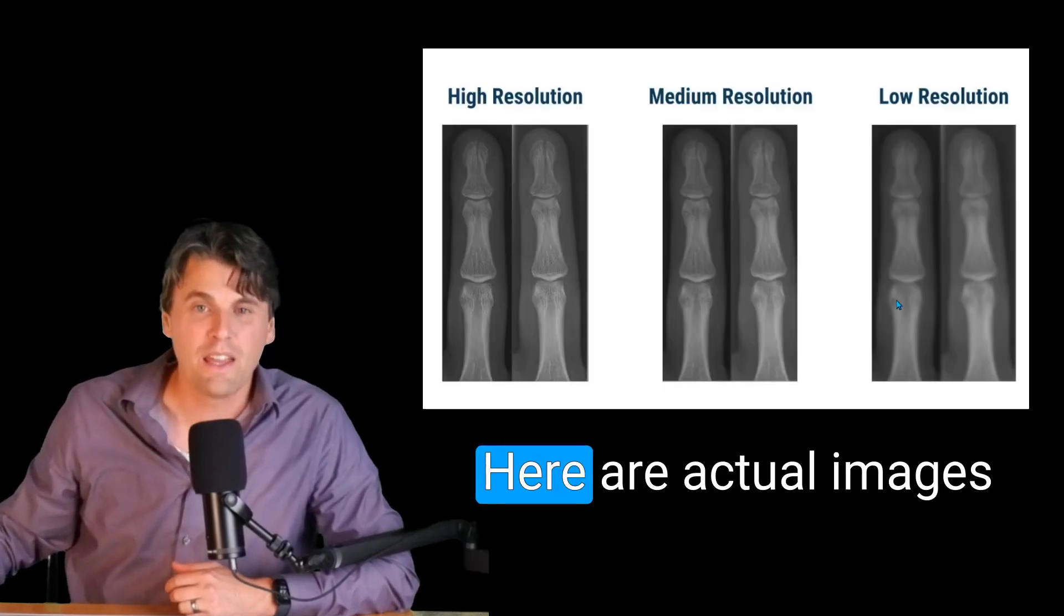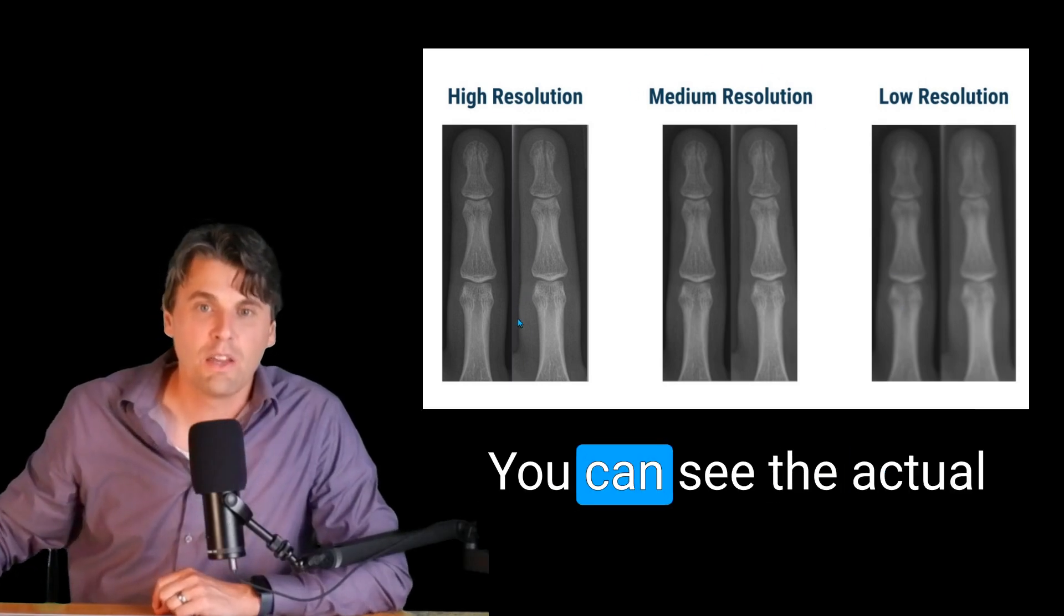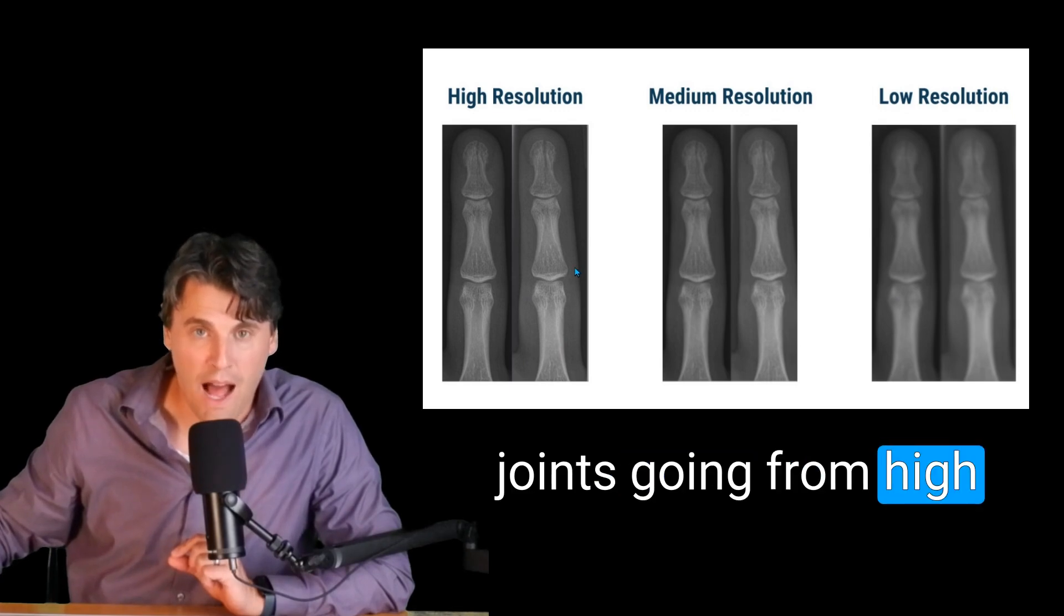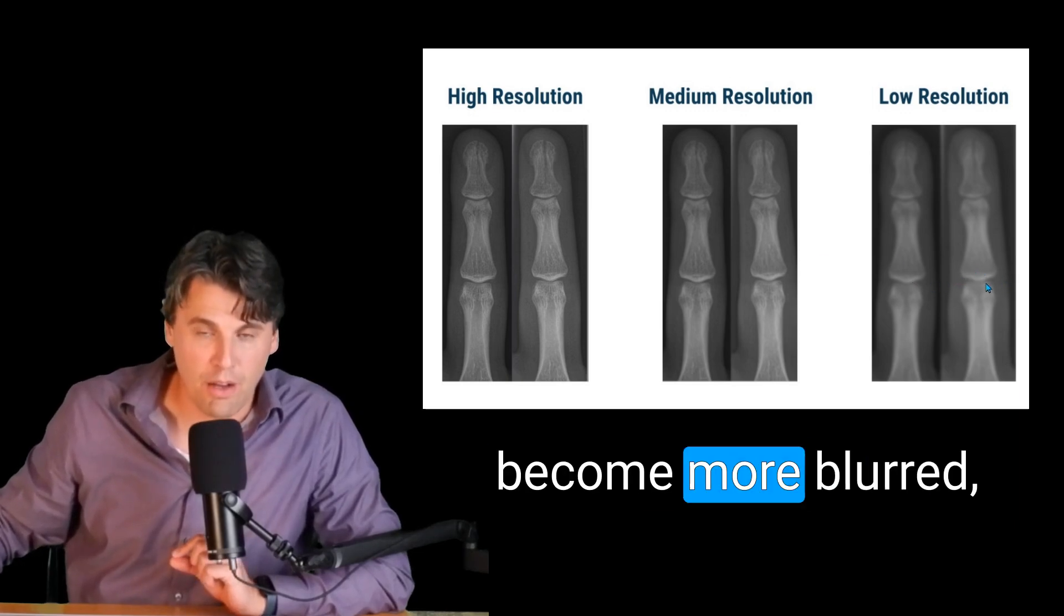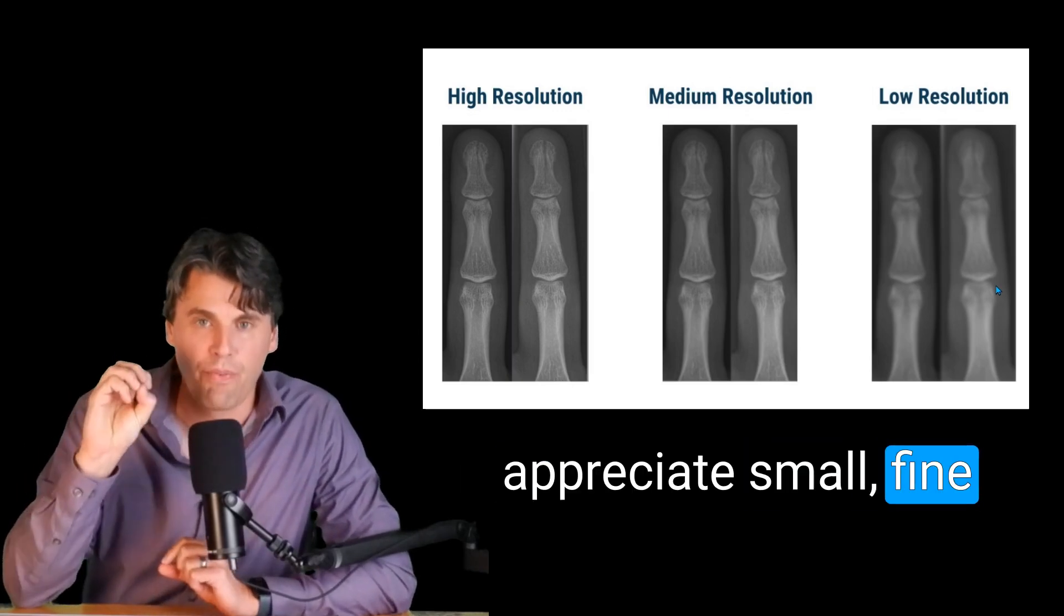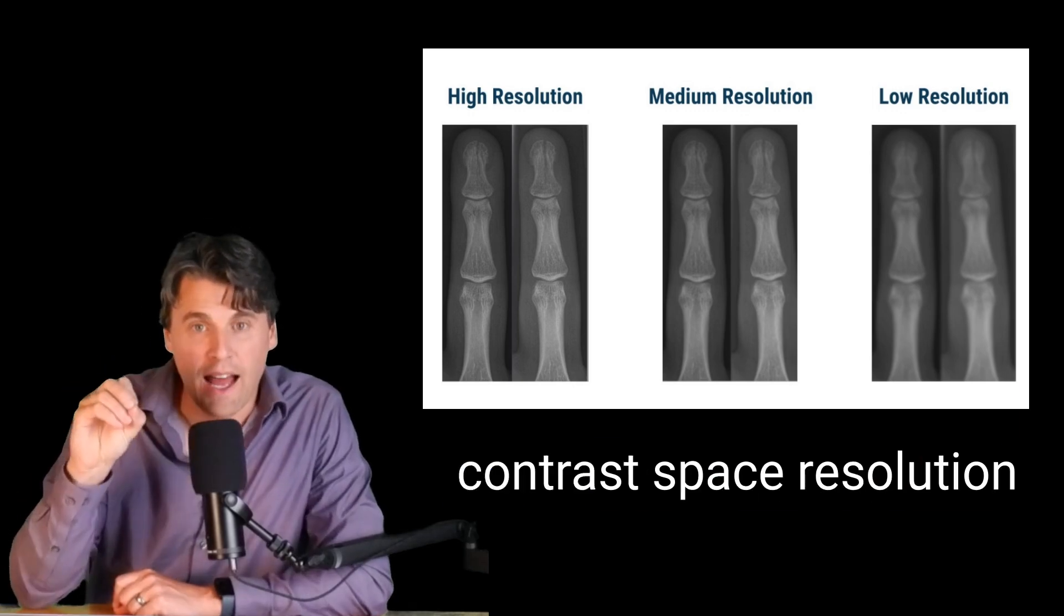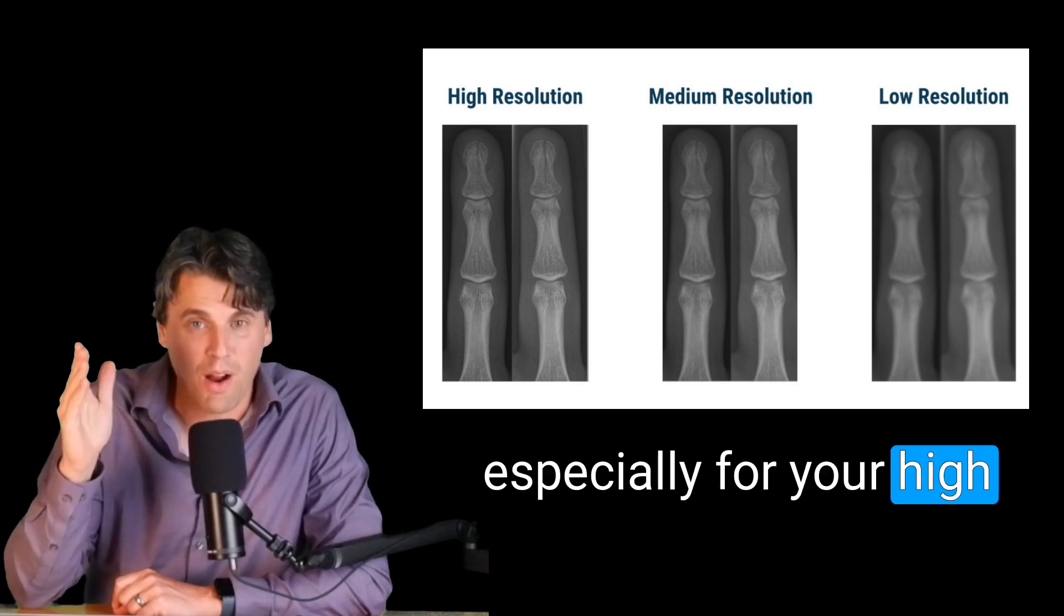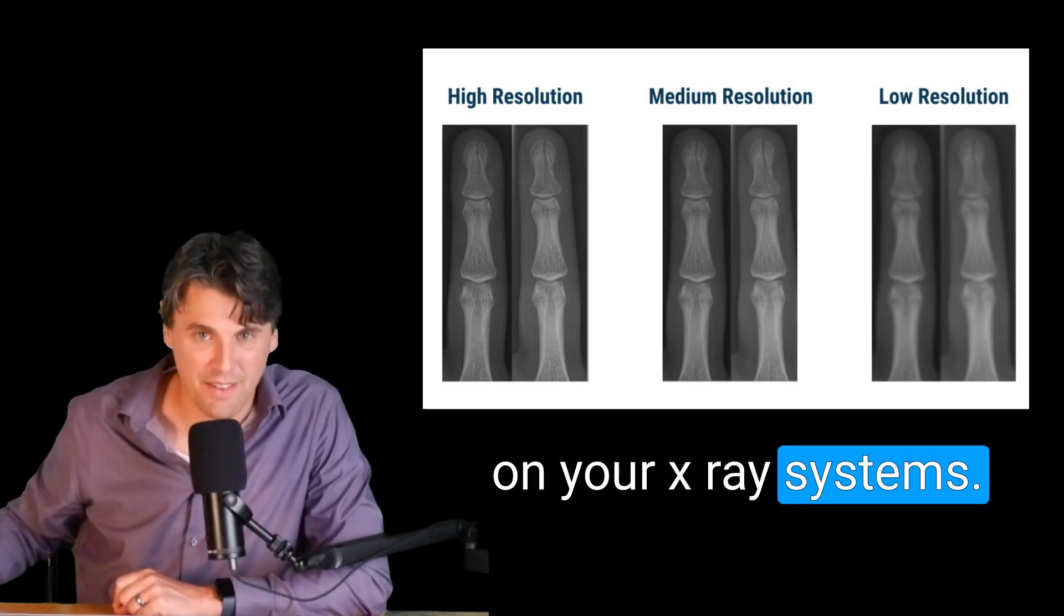Okay, but stop showing me just circles. Show me something that looks like what I'm used to seeing. Here are actual images of a radiograph of a couple digits here. You can see the actual joints going from high space resolution to a moderate to a low space resolution. You can see the structures start to become more blurred, more difficult to actually appreciate small fine structures when you start to lose space resolution. This is why having high contrast space resolution is very important, especially for your high contrast tasks, such as your imaging of bones on your x-ray systems.